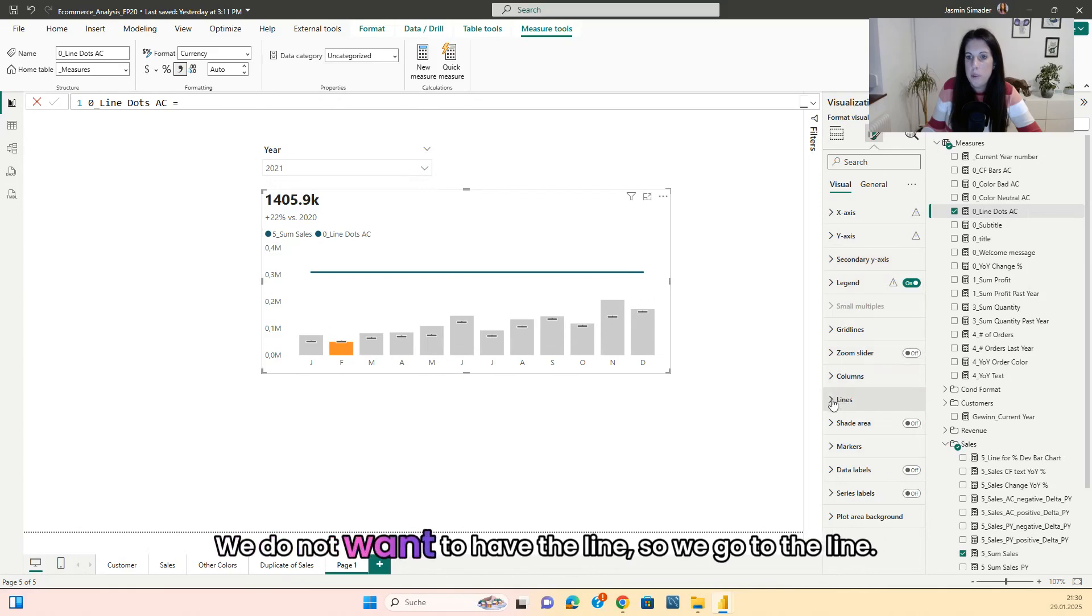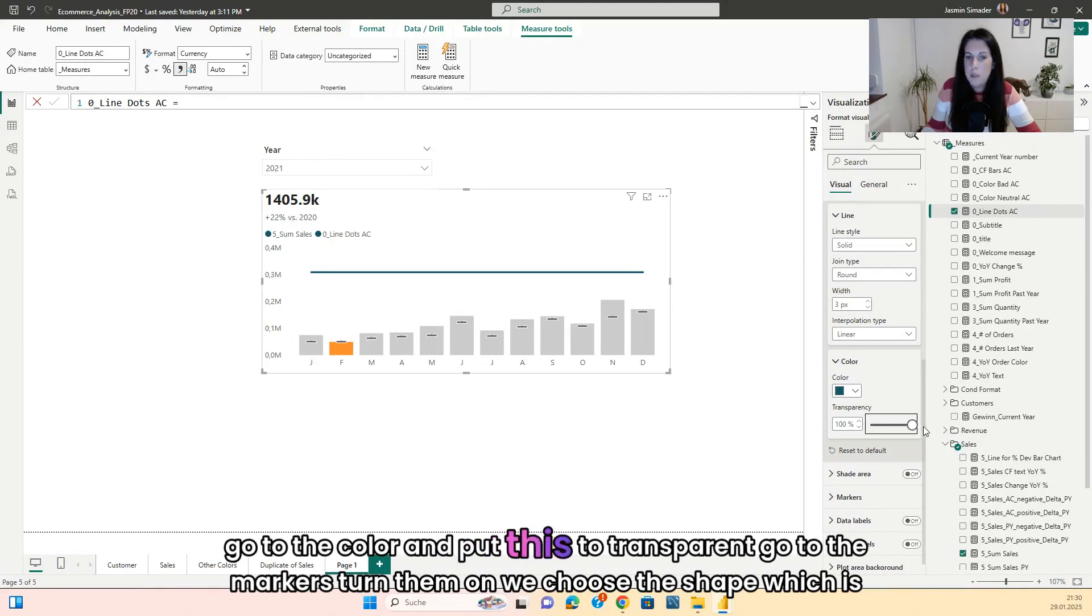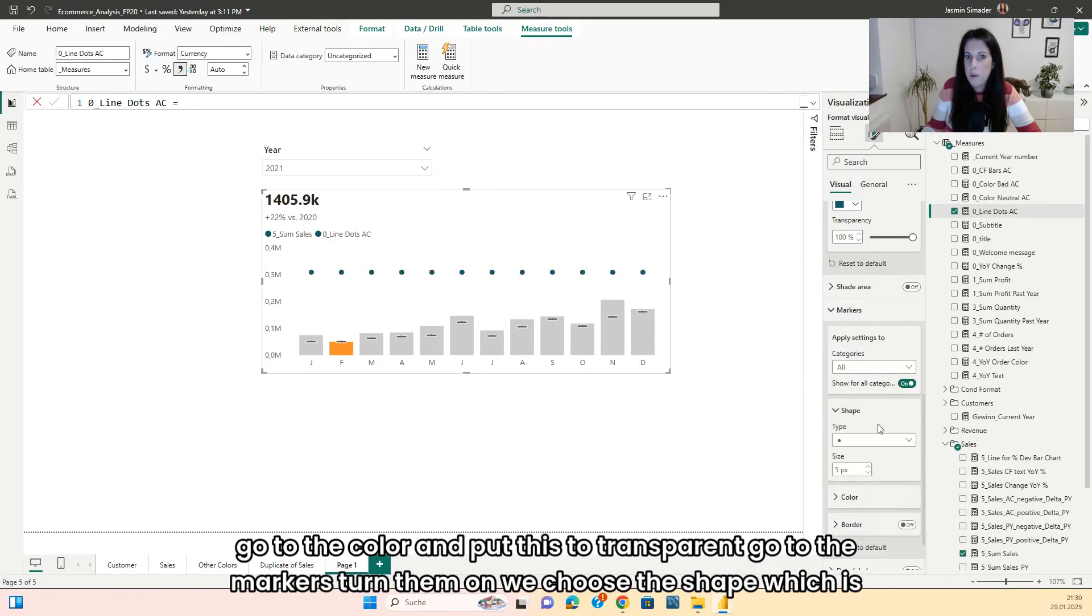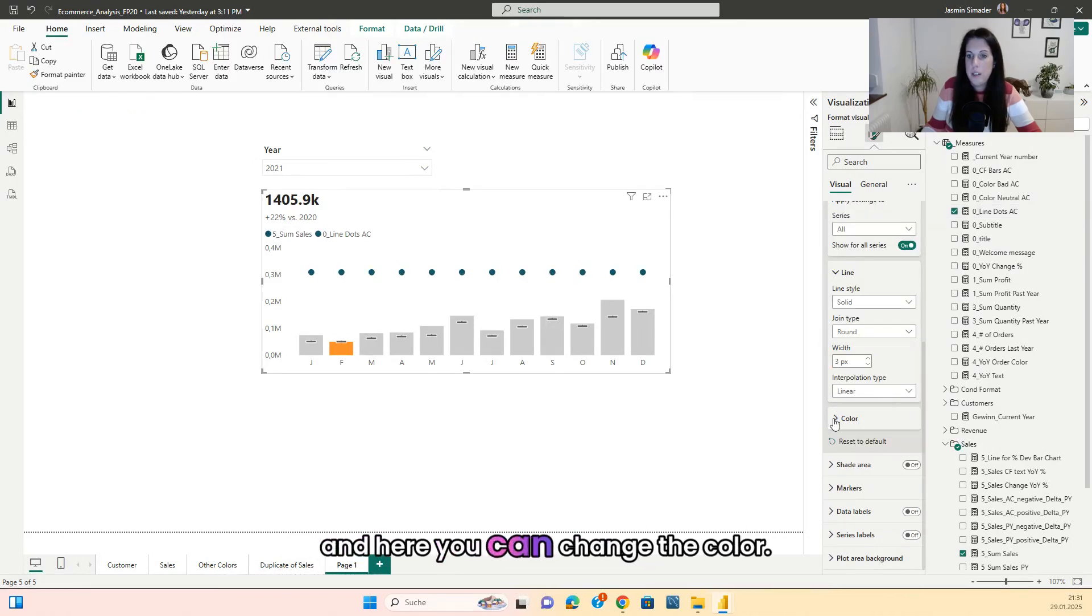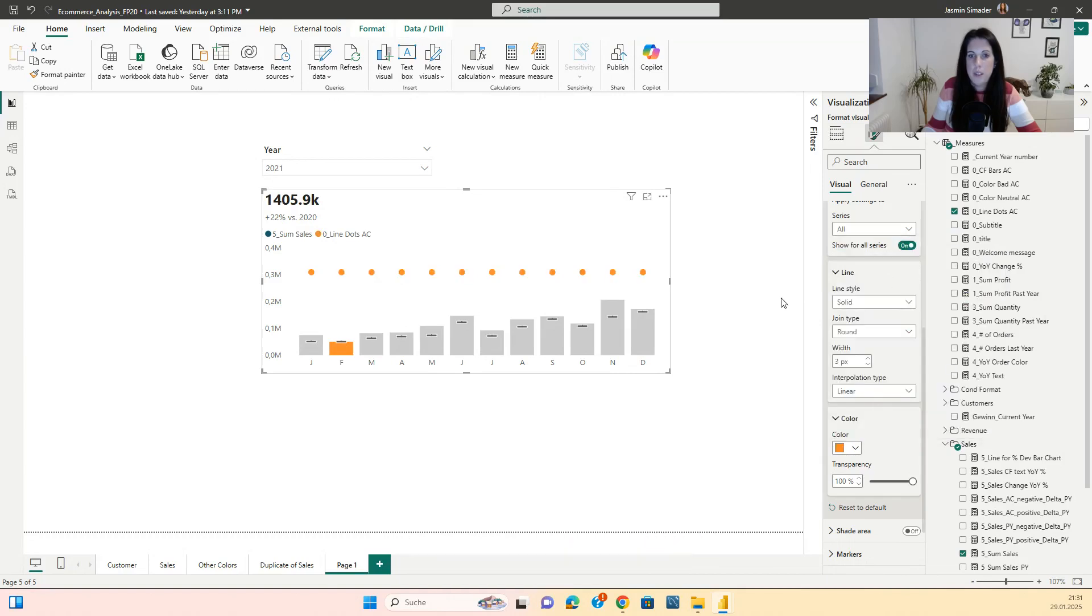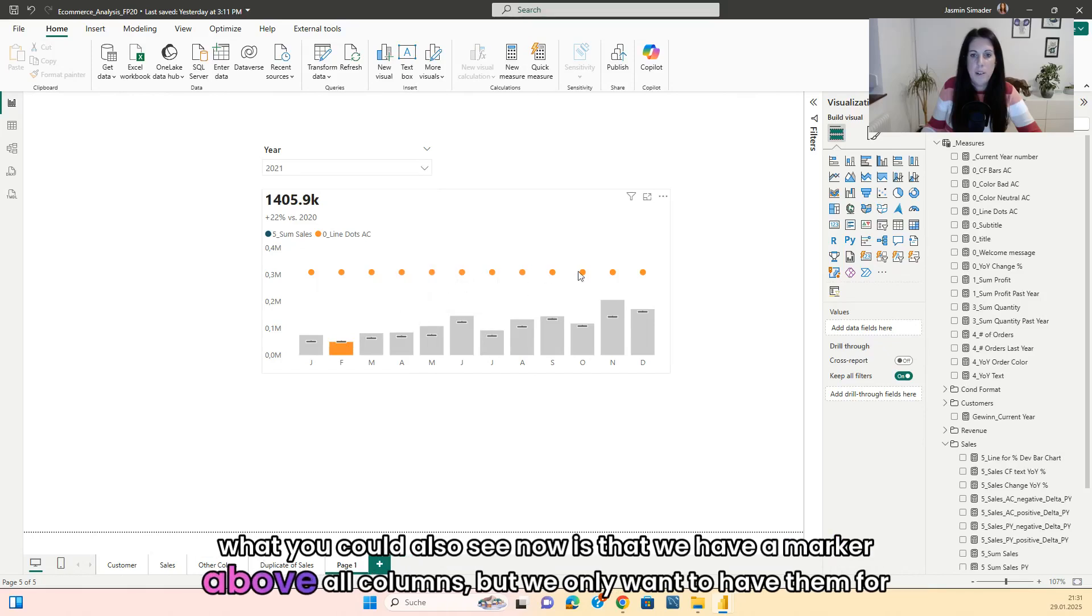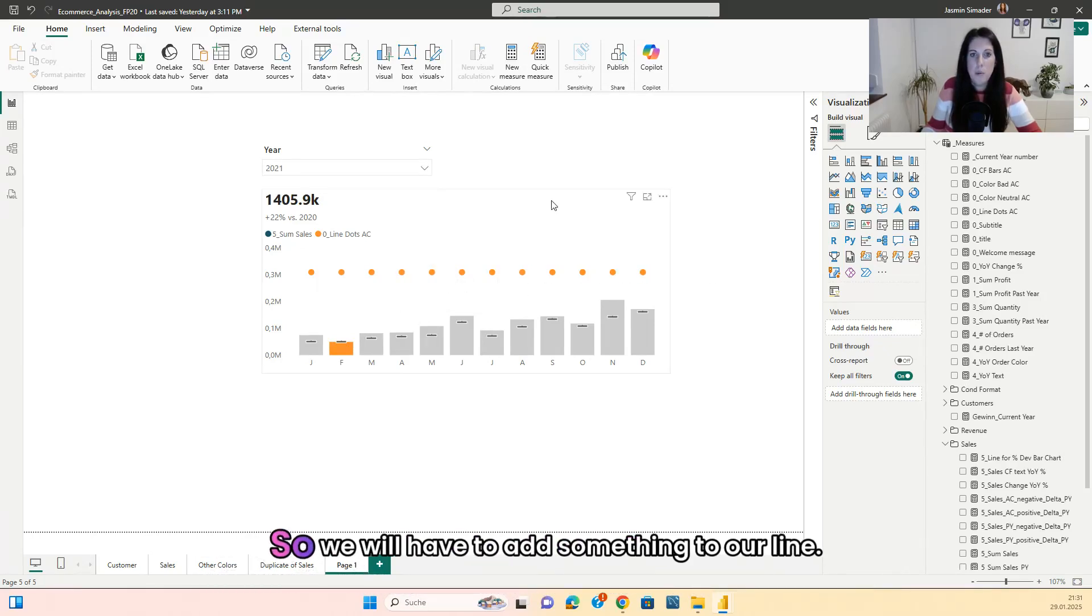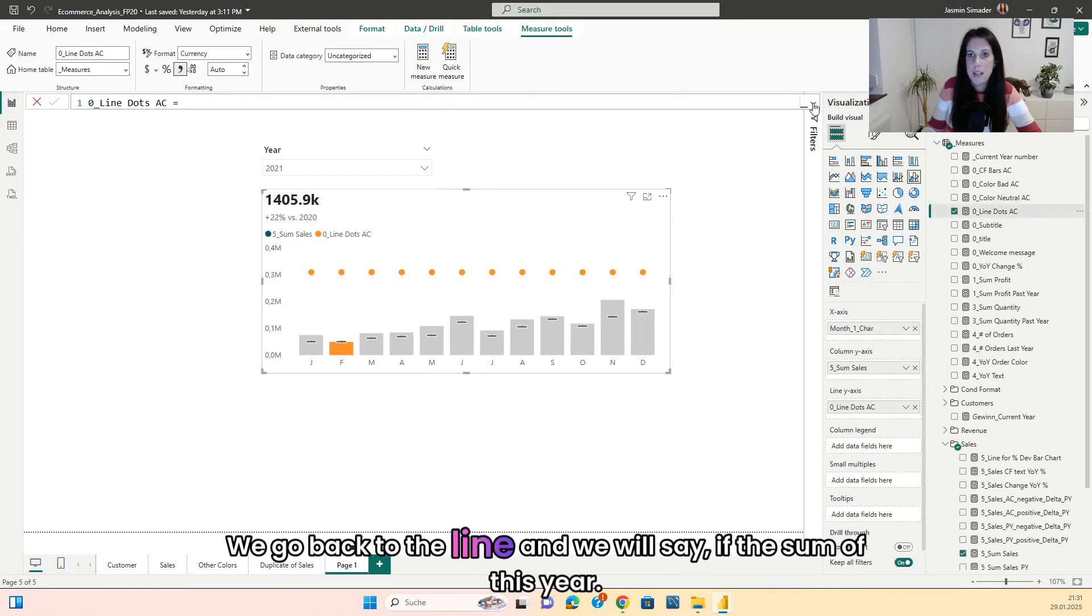We do not want to have the line. So we go to the line, go to the color and put this to transparent. Go to the markers, turn them on. We choose the shape which is perfect. Black. And here you can change the color. So we go for an orange. What you could also see now is that we have a marker above all columns. But we only want to have them for the red ones. So we will have to add something to our line.